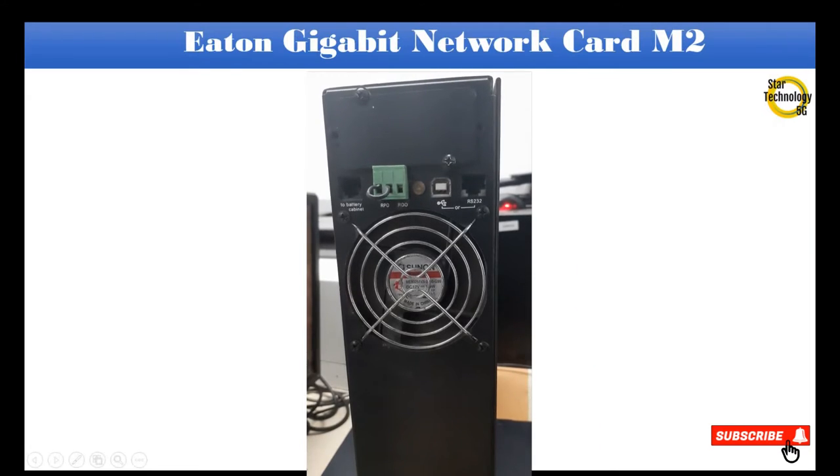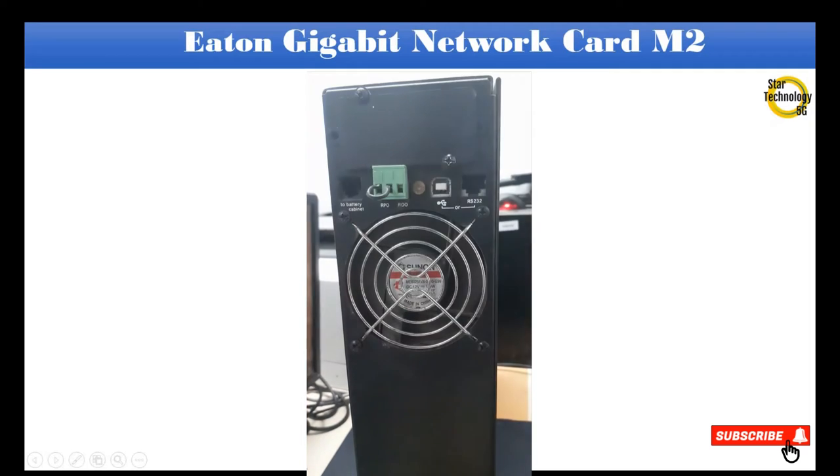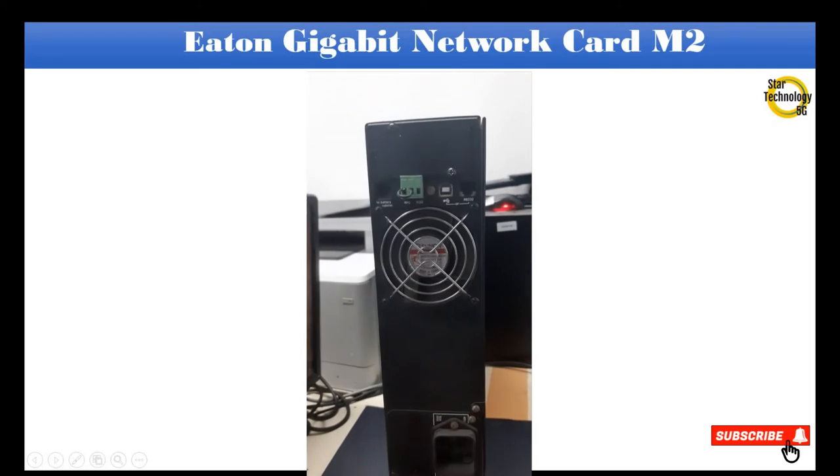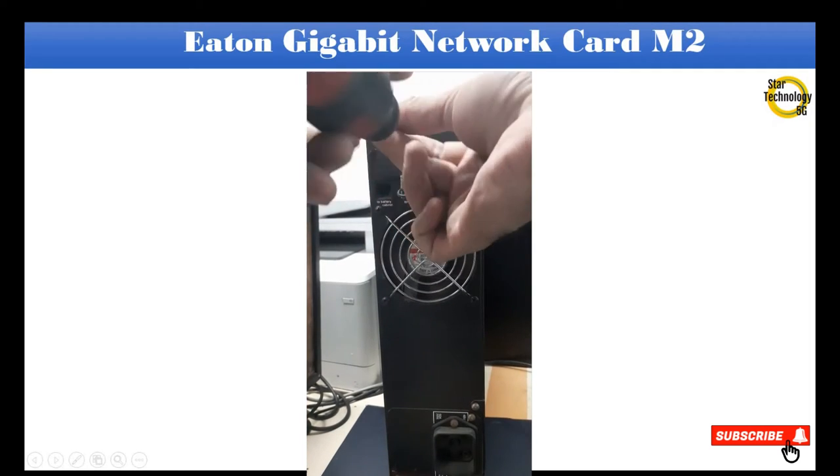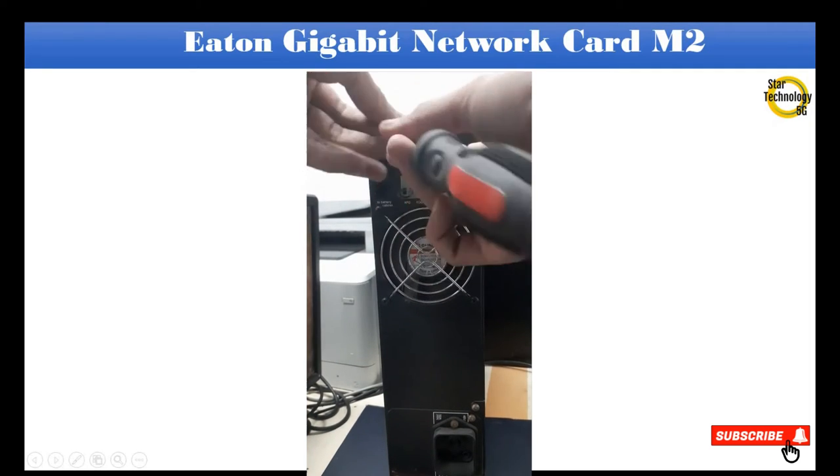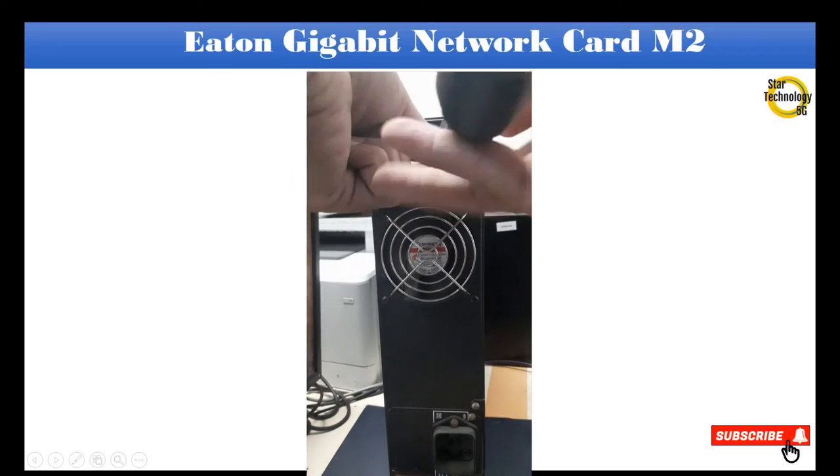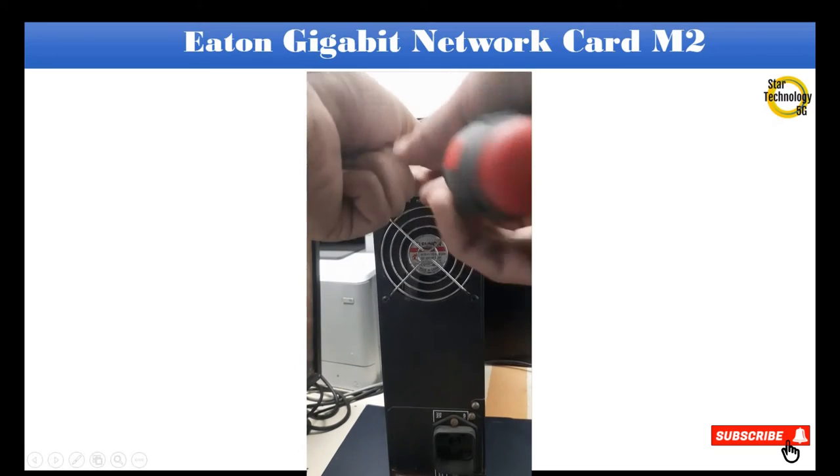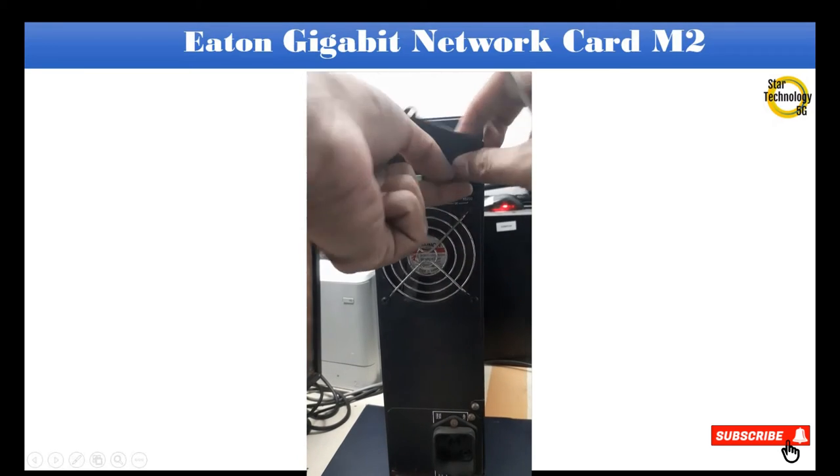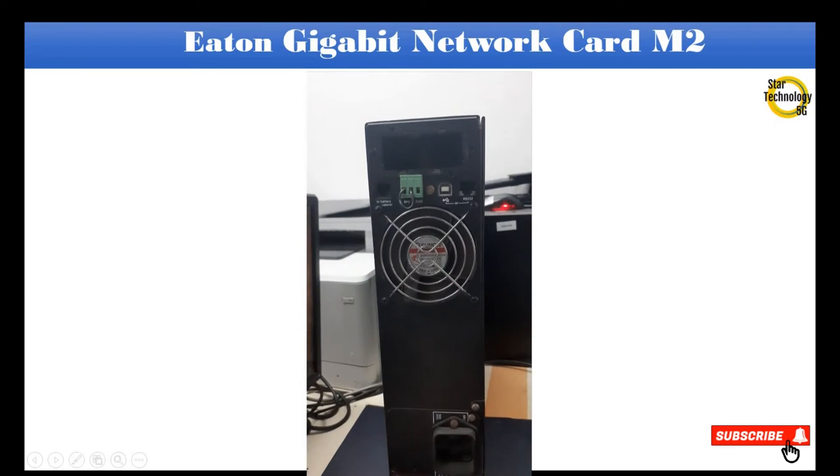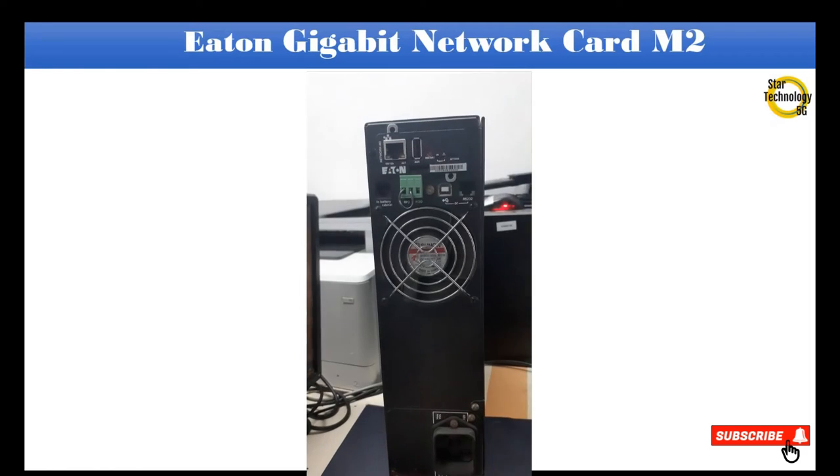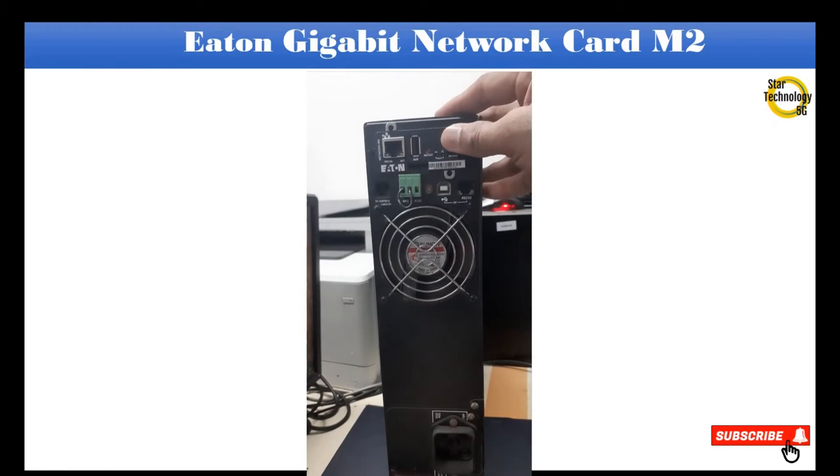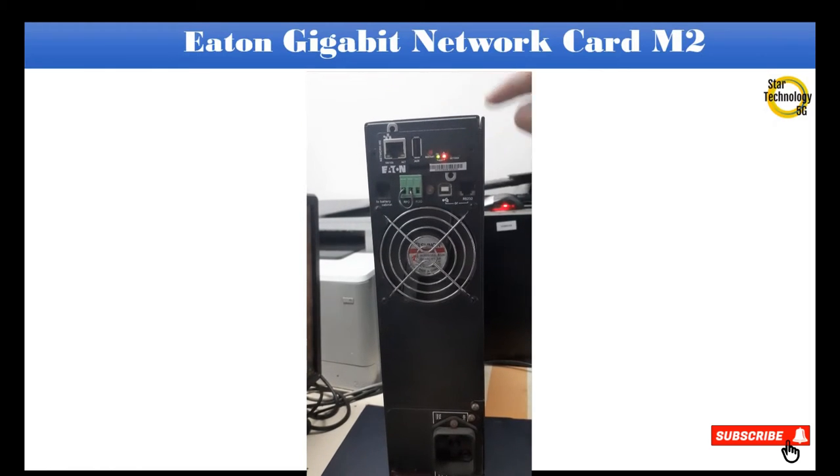Now remove the slot cover. Insert card into slot. Status LED just lighted up.